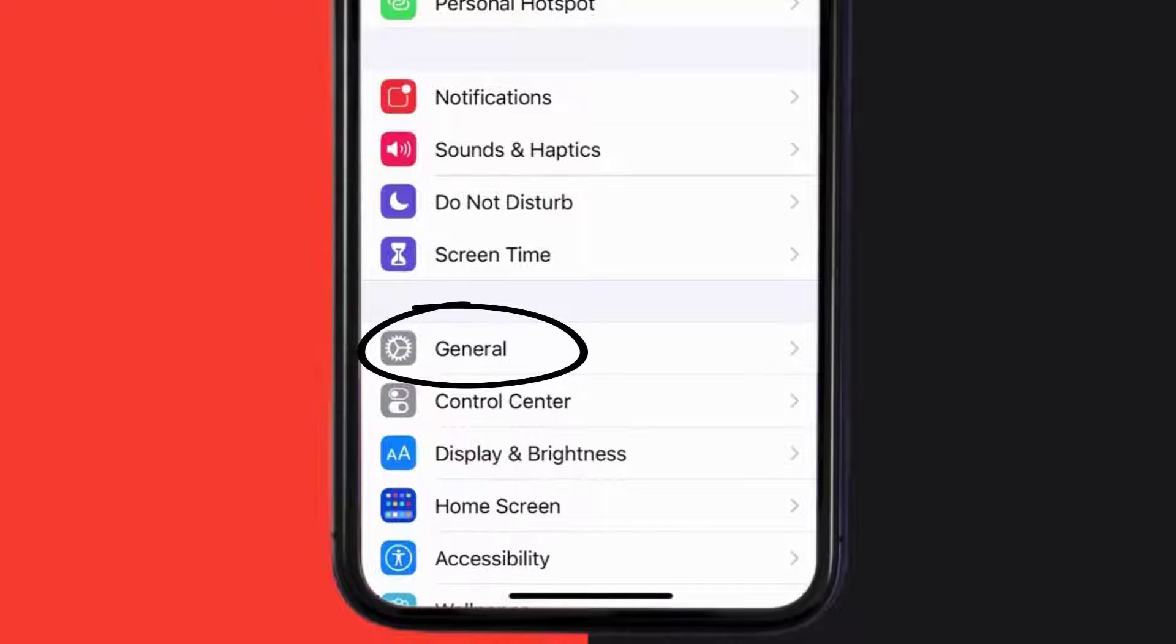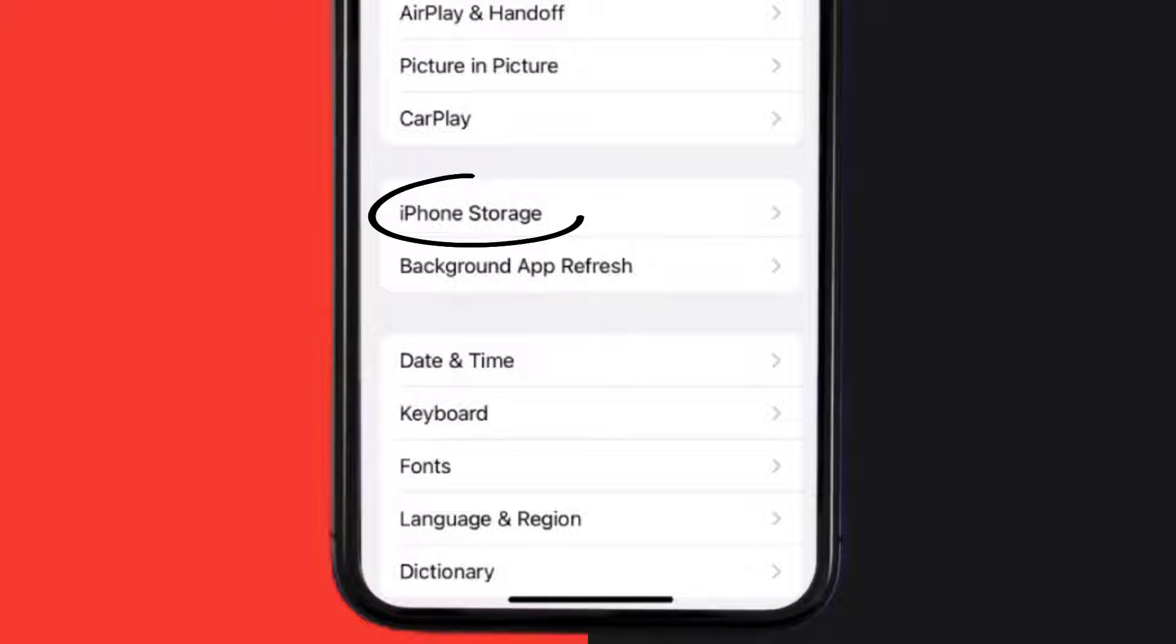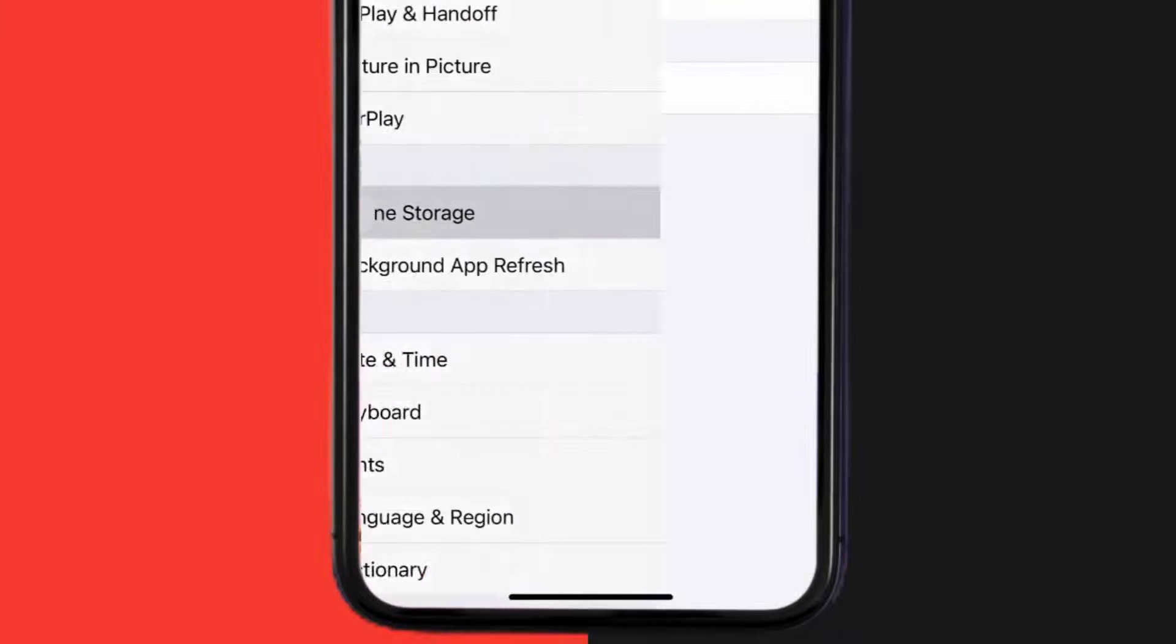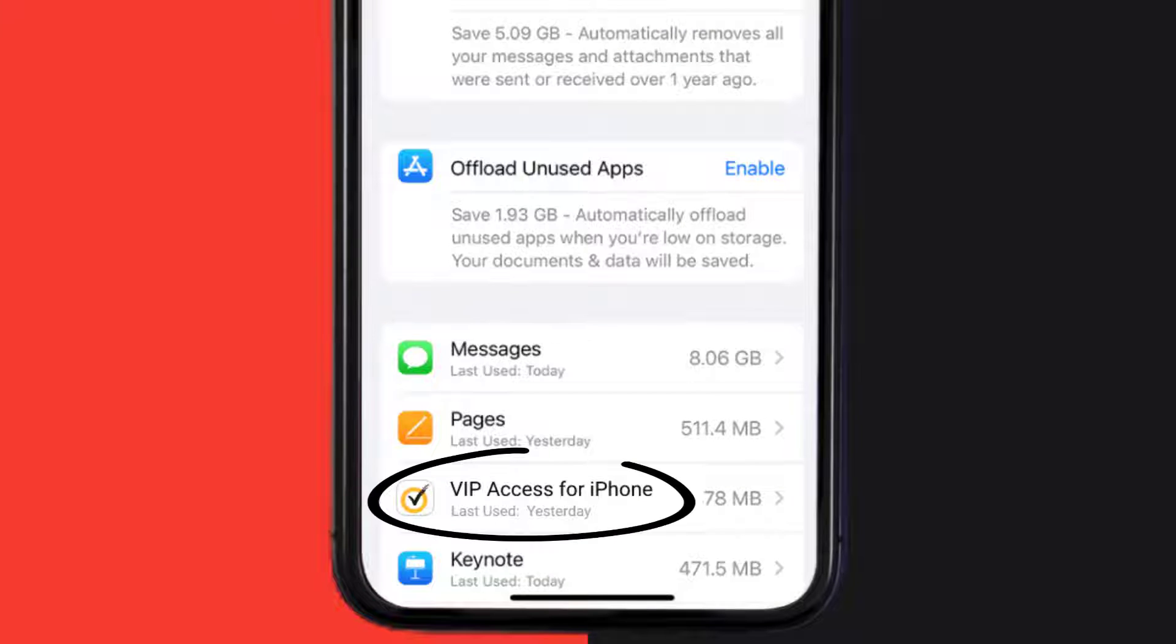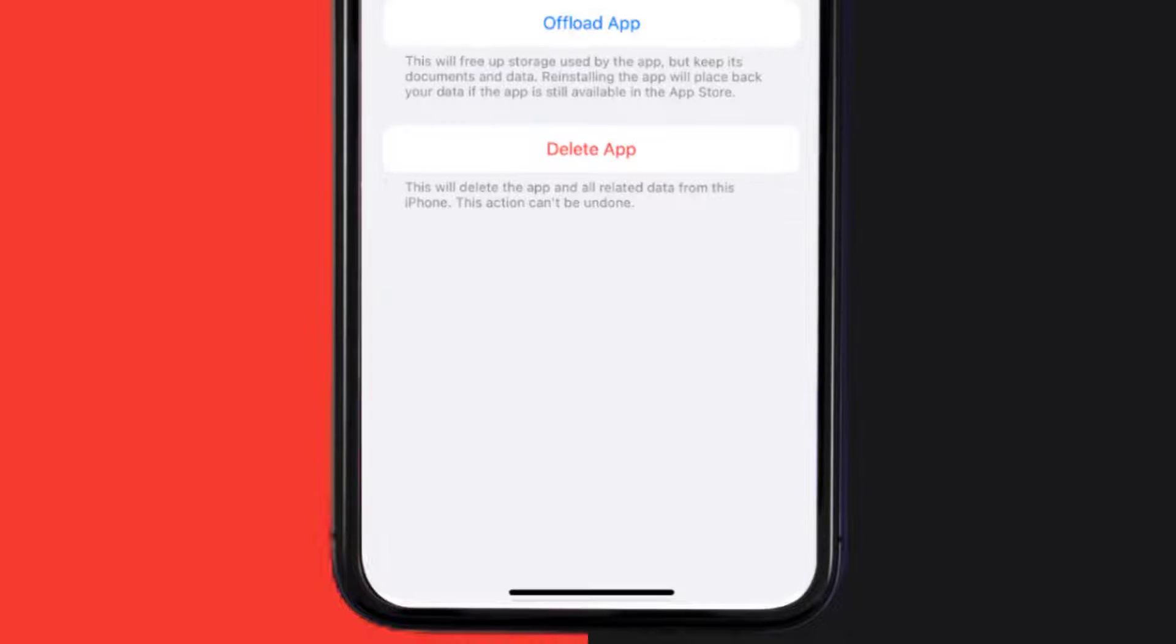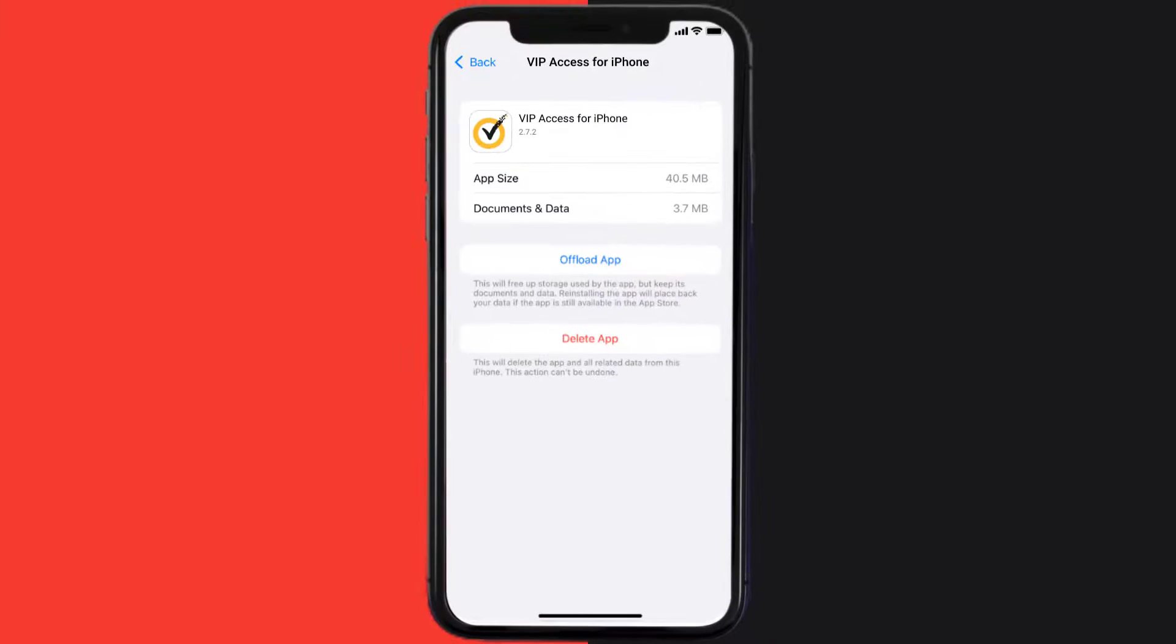Then tap on iPhone Storage. From here, search for the VIP Access mobile app and then tap on it. Once you're on this screen, you need to tap on Offload App.